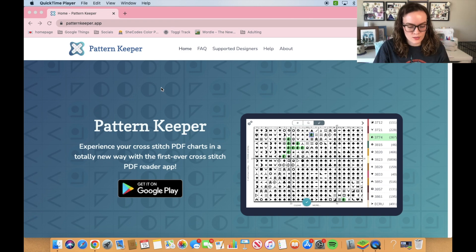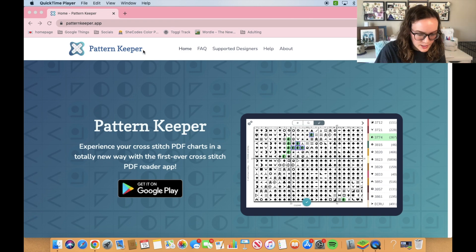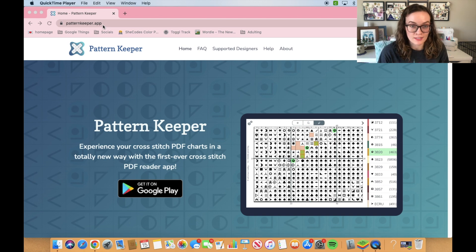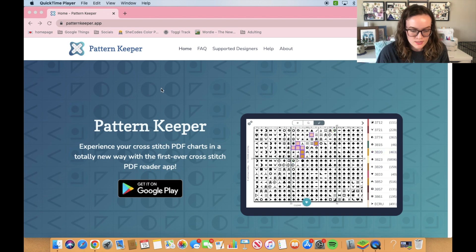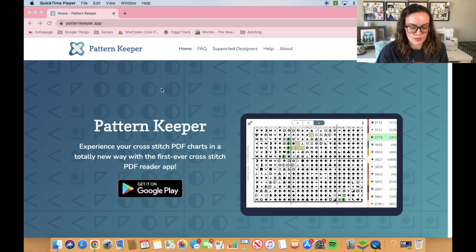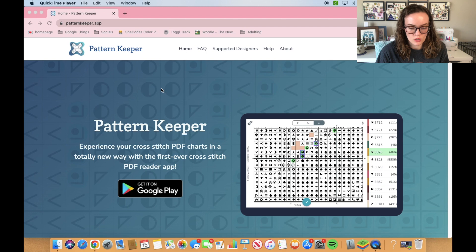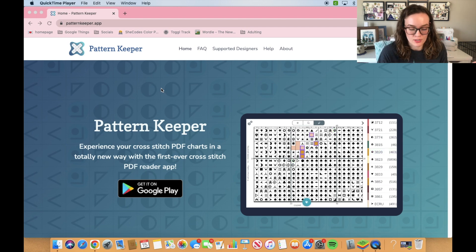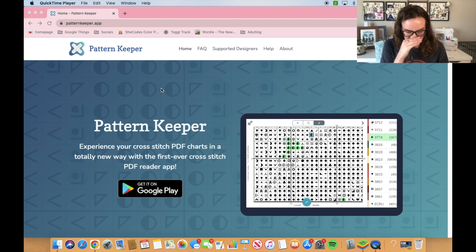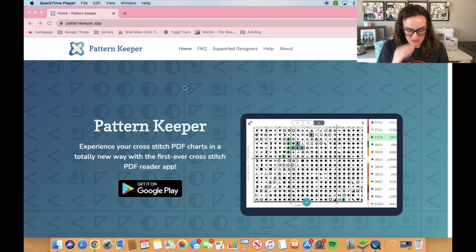So this is the Pattern Keeper website. It is patternkeeper.app. I will have that linked in the description. This is a great resource if you have some common questions about how to use the app or maybe you've never heard of Pattern Keeper and you just want to know what it does.